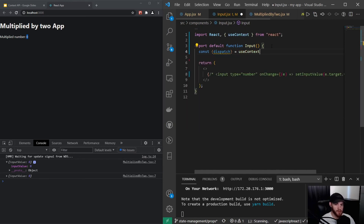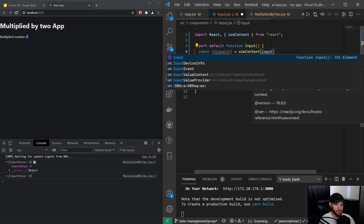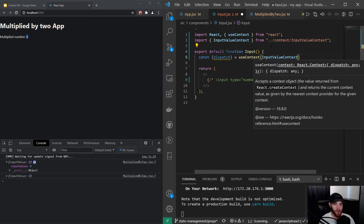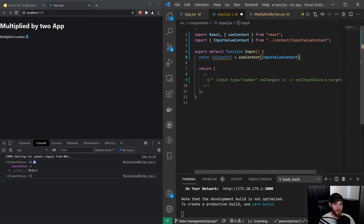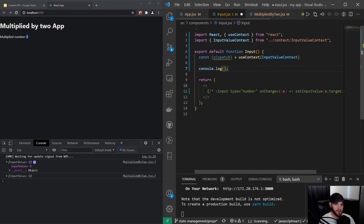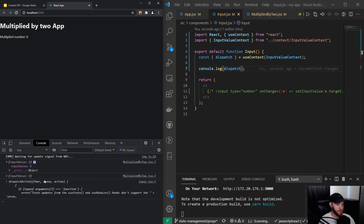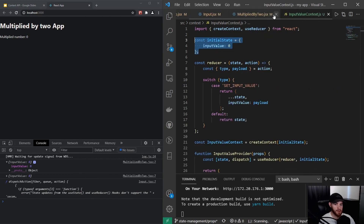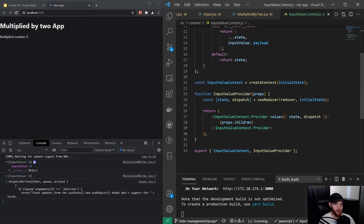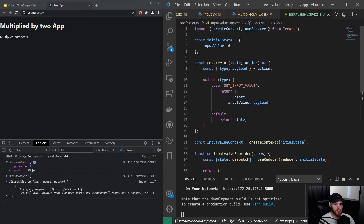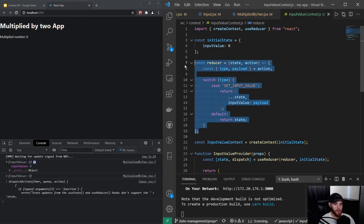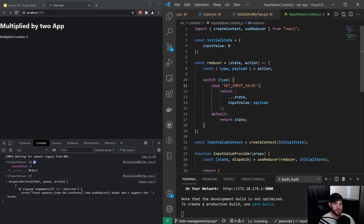In the Input component, I grab the dispatch from useContext, again passing InputValueContext as an argument. When I console.log dispatch, we get a function — exactly what we passed to the provider. That's our dispatch function, and that's how we can change the inputValue.